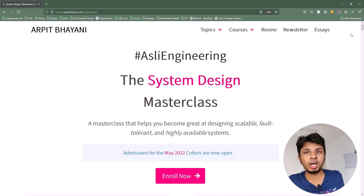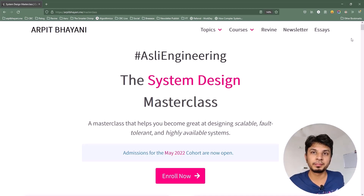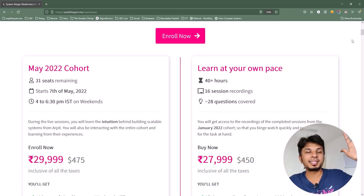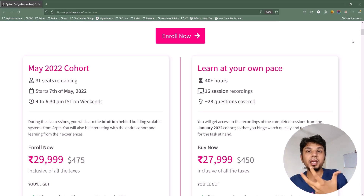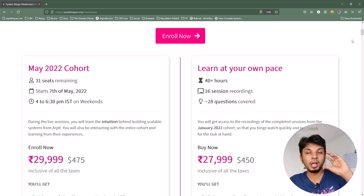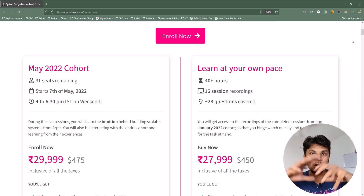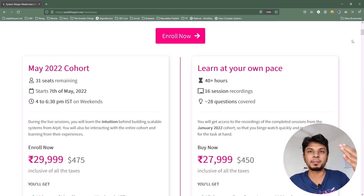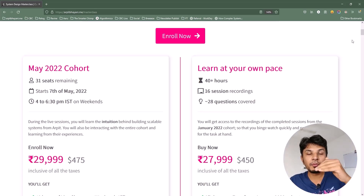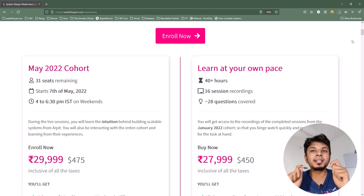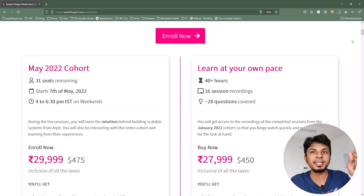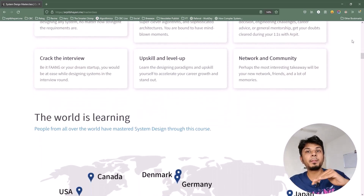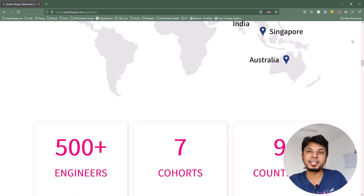Before we move forward, I want to talk about a cohort-based course on system design that I have been running since March 2021. If you are looking to learn system design from first principles, this course is for you. It's a collaborative environment where every single person in the cohort can pitch in ideas and we evolve our system together. Every problem statement comes with a brainstorming session. This course has been taken by more than 500 engineers across 9 countries and 7 cohorts.